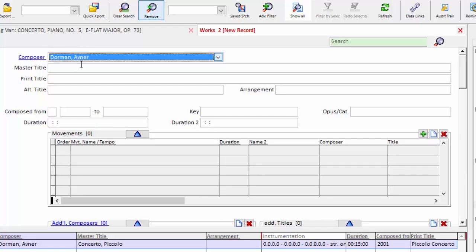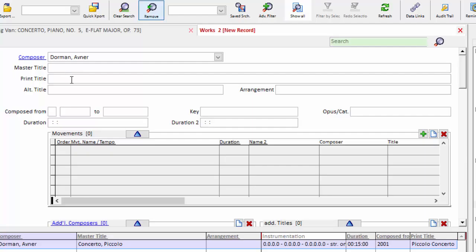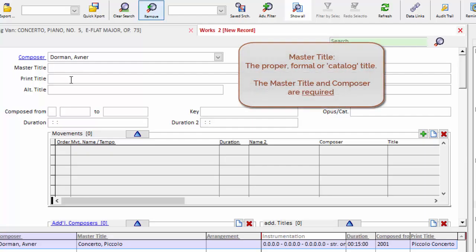And after the composer, we put in as many of the titles as my organization uses. At the very least, we must have a master title.